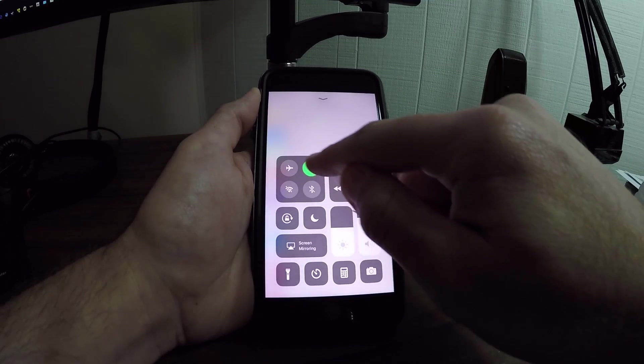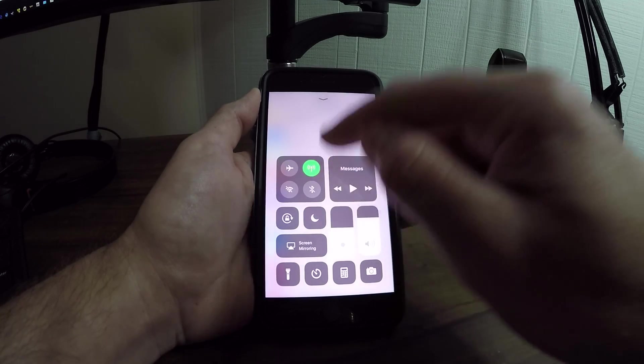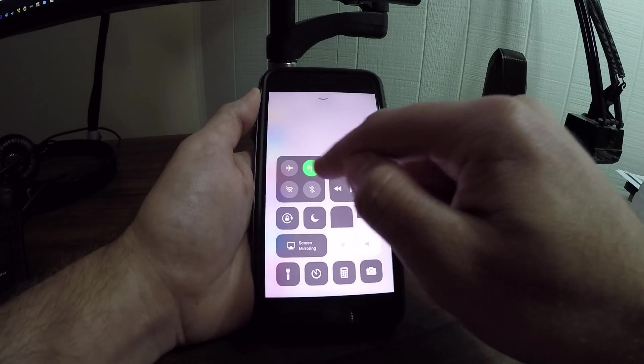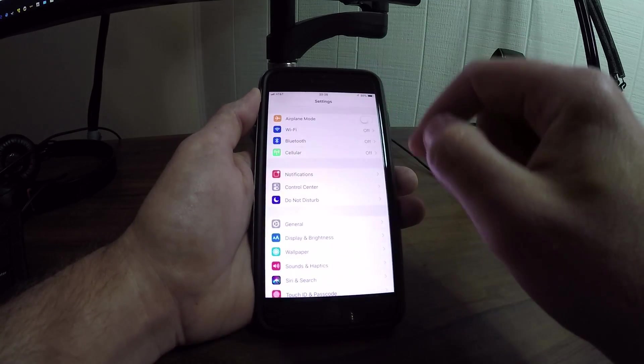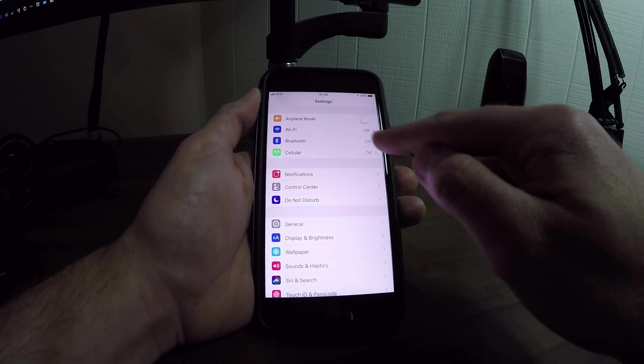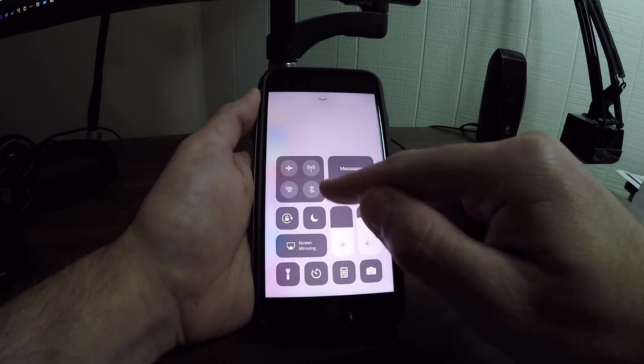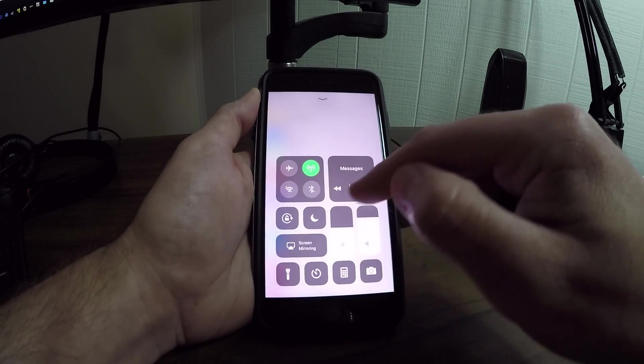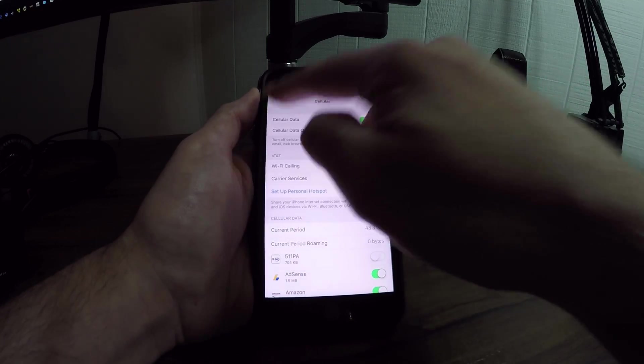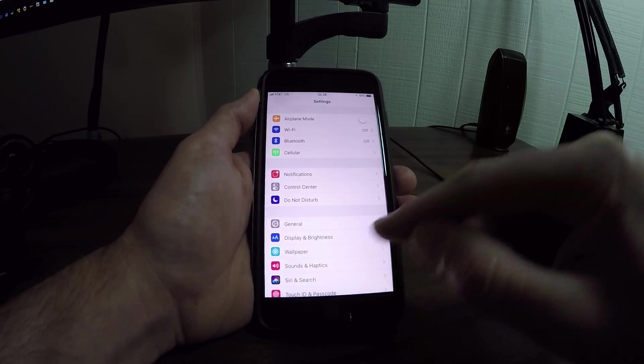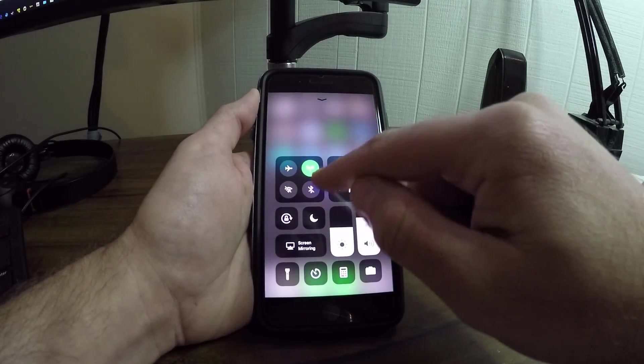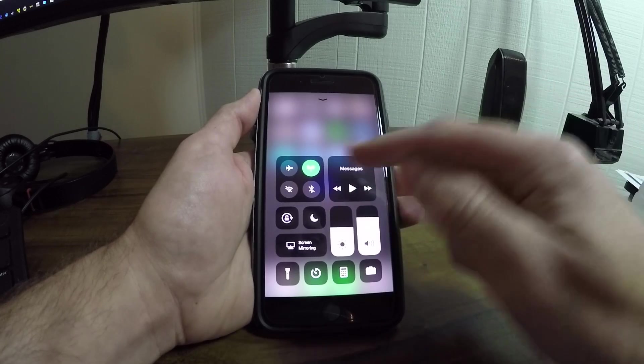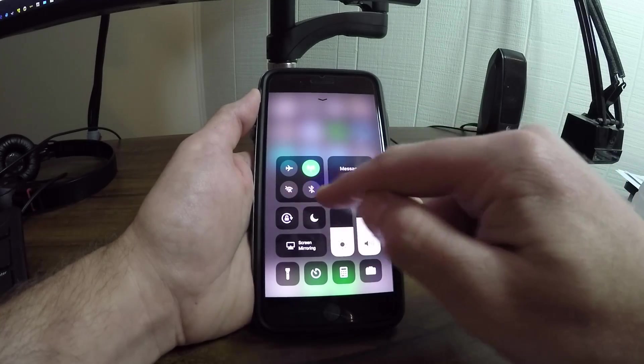Well, I can actually turn cellular on and off from the Control Center. So if I hit that, you can see all the services are off. If I bring up the Control Center again and I turn on cellular, it will turn that back on just like that. It re-enables that. So cellular you can actually turn on and off from the Control Center.